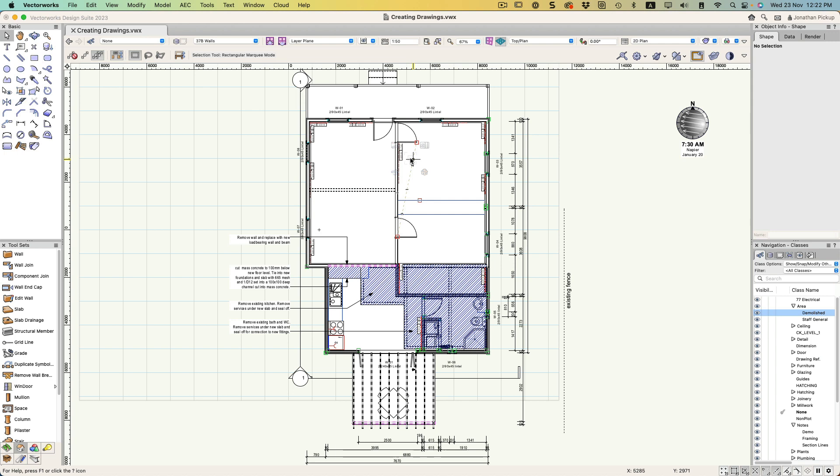In the last movie I made an existing floor plan showing what areas were existing and what parts were demolished. This time I need to show the contractor the new parts, so I need to hide the demolition and things that don't relate.